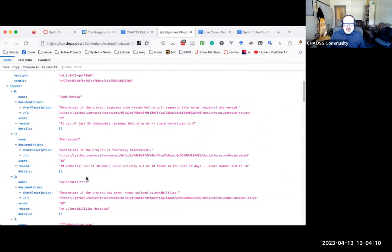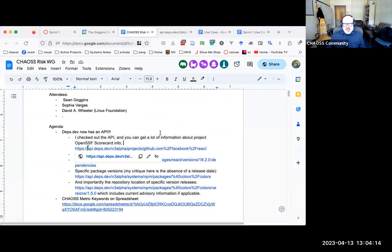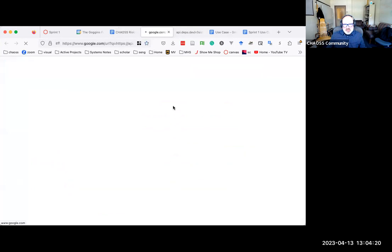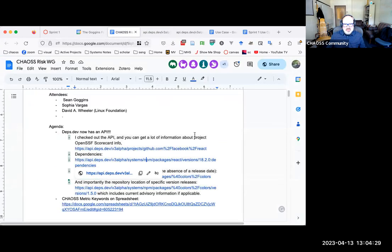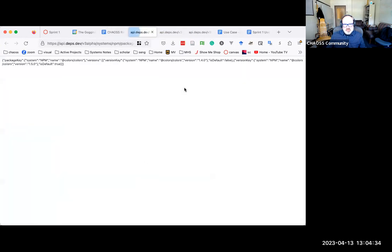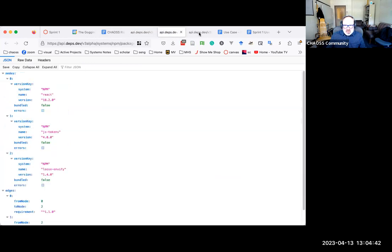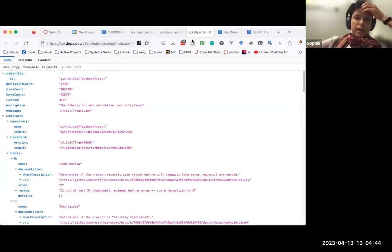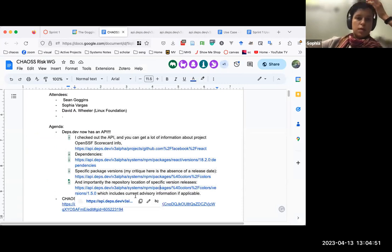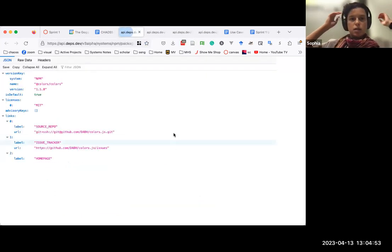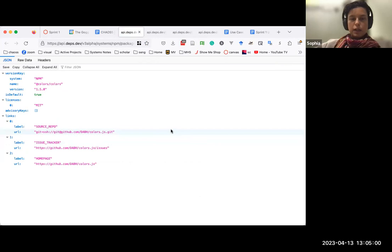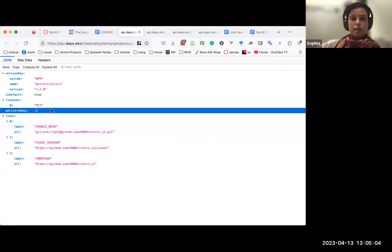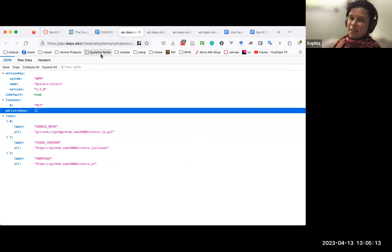And hopefully it means that there aren't others that are going through and trying to aggregate this information on their own, because they don't need to anymore. It's already there. Yeah. So I actually went through and this is part of the note that I posted in the risk channel in Slack.